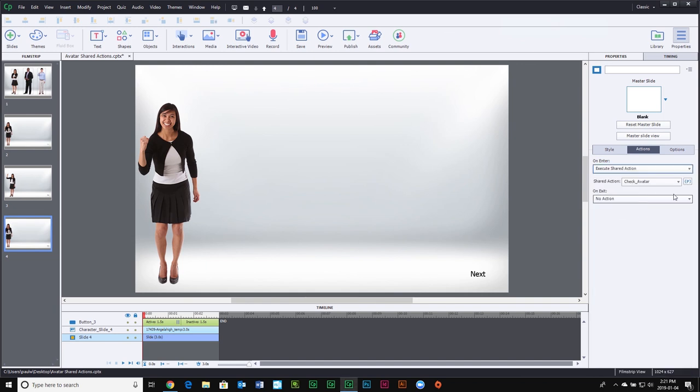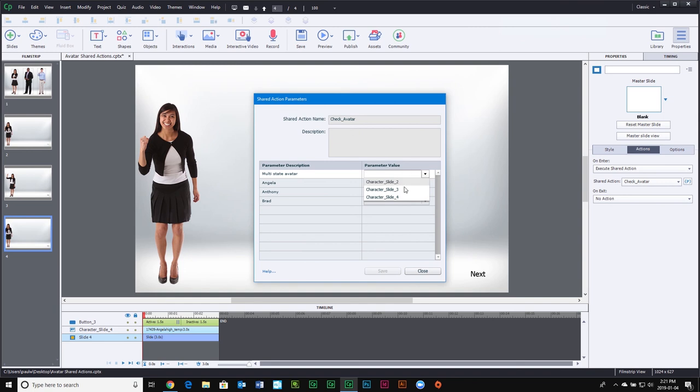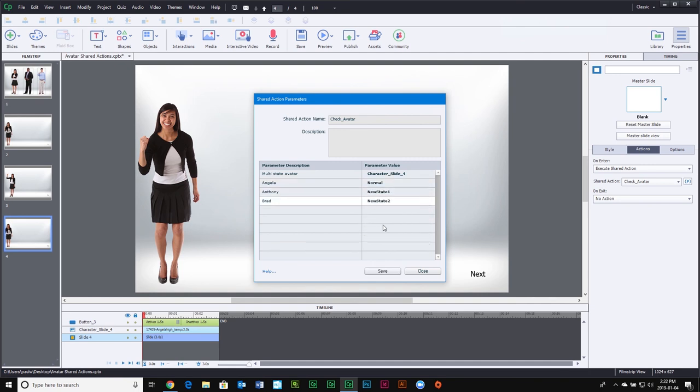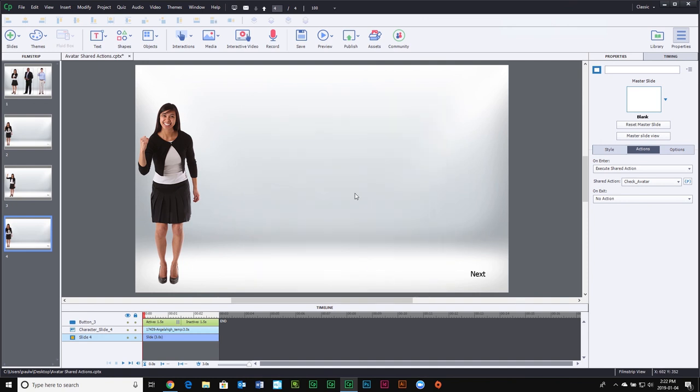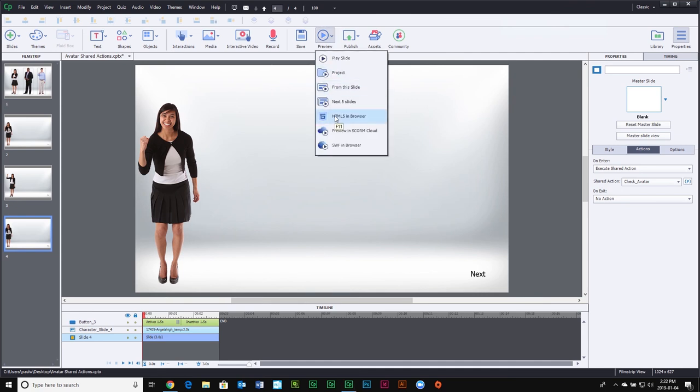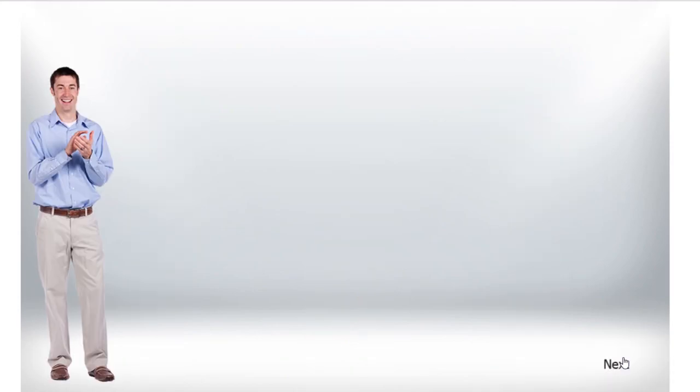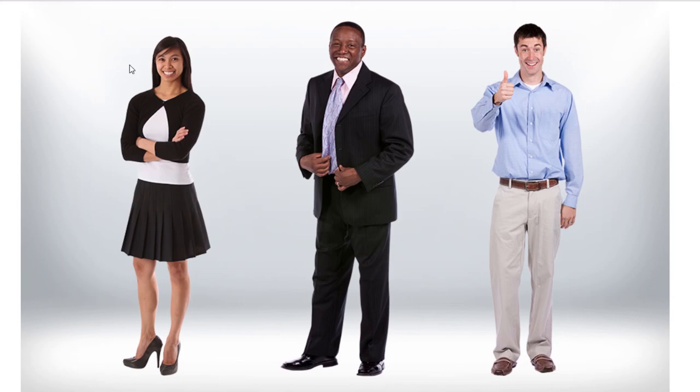Now we'll go to our third slide. Again, execute shared action — you can see this is a lot easier to set up than writing a whole bunch of different advanced actions over and over again. Select the different states for those characters, click save, and we are good to go. Let's test this out with a preview in HTML5. We start on the intro slide — let's choose Anthony. Now on slide two we see Anthony, slide three Anthony again, and a fourth time Anthony. Let's try Brad — there's Brad, perfect. And checking Angela one last time — perfect.